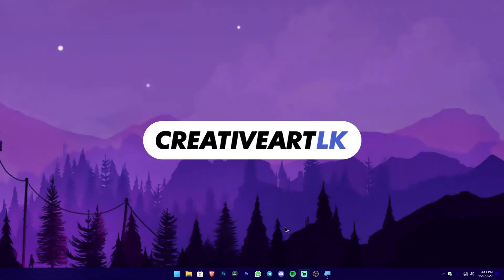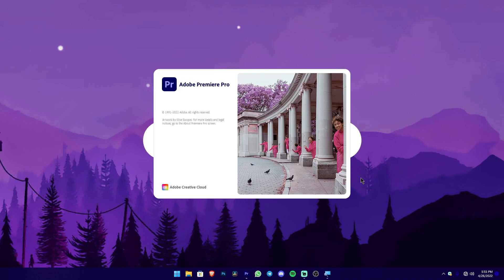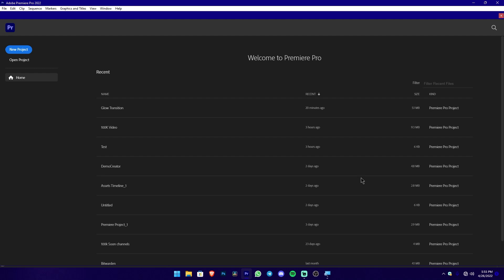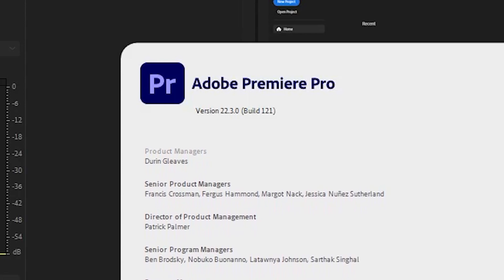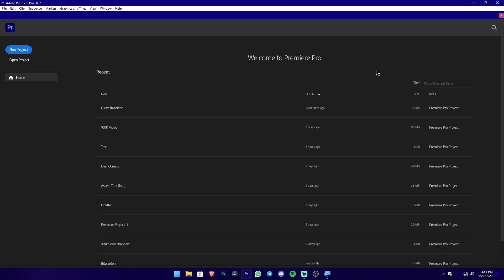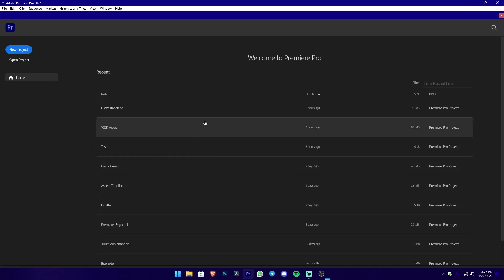We have a screen update for Adobe Premiere. Adobe Premiere is available with this screen update. This is the latest version — the VCDC version, which is the release of Adobe Premiere VCDC version 22.3. We have a welcome screen in this version.